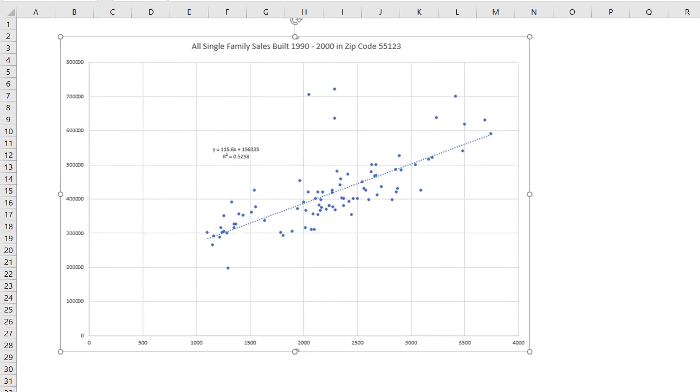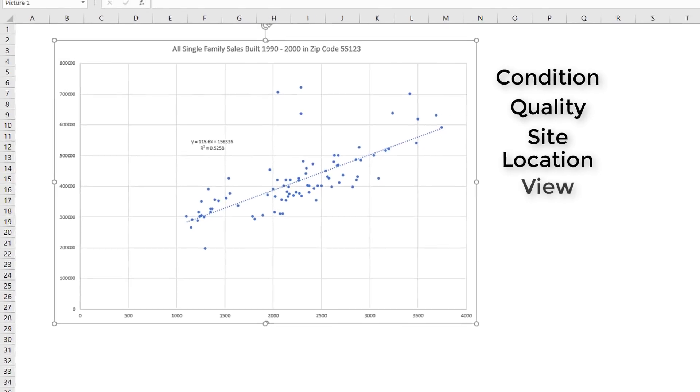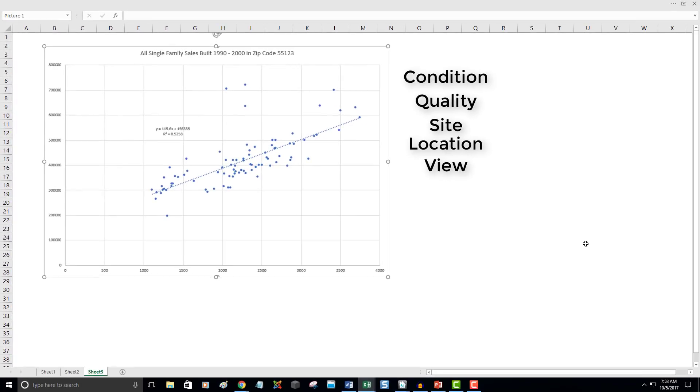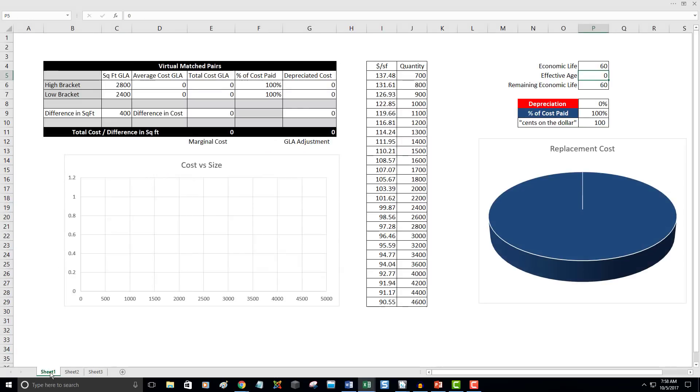When we do a scatter plot of MLS data, we need to remember that the sample includes houses with different condition, more than one quality level, unknown variation in site value, and a random selection of beneficial or adverse location and view characteristics. This is why we see the dispersion in a typical scatter plot. The virtual matched pair process eliminates all of these variables and drills down to a single number, the effect on total cost of one square foot of GLA.